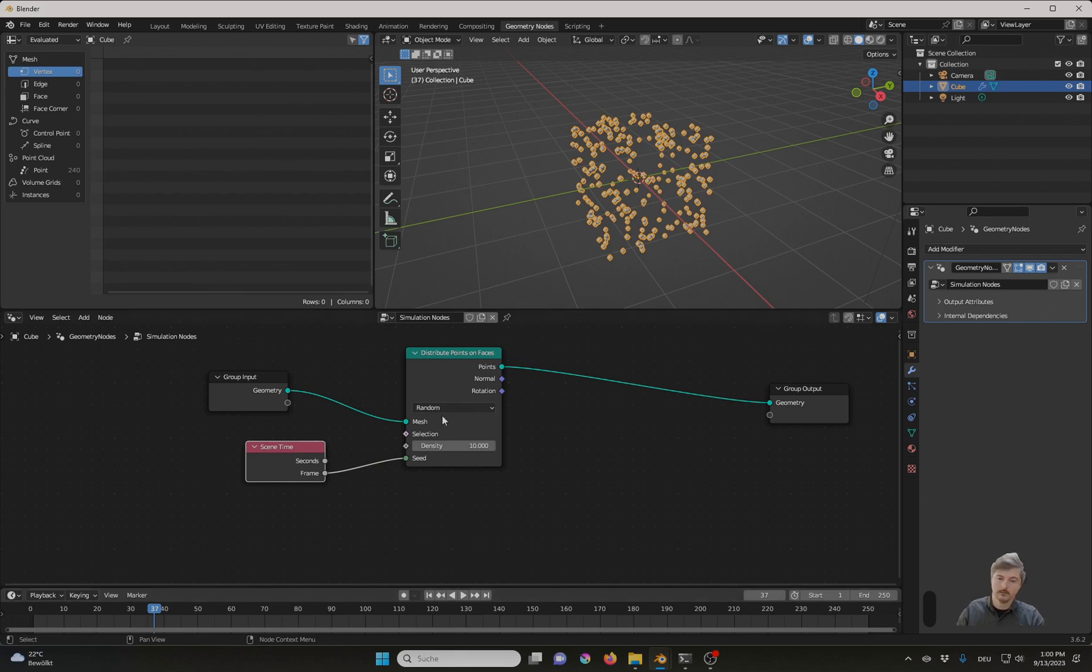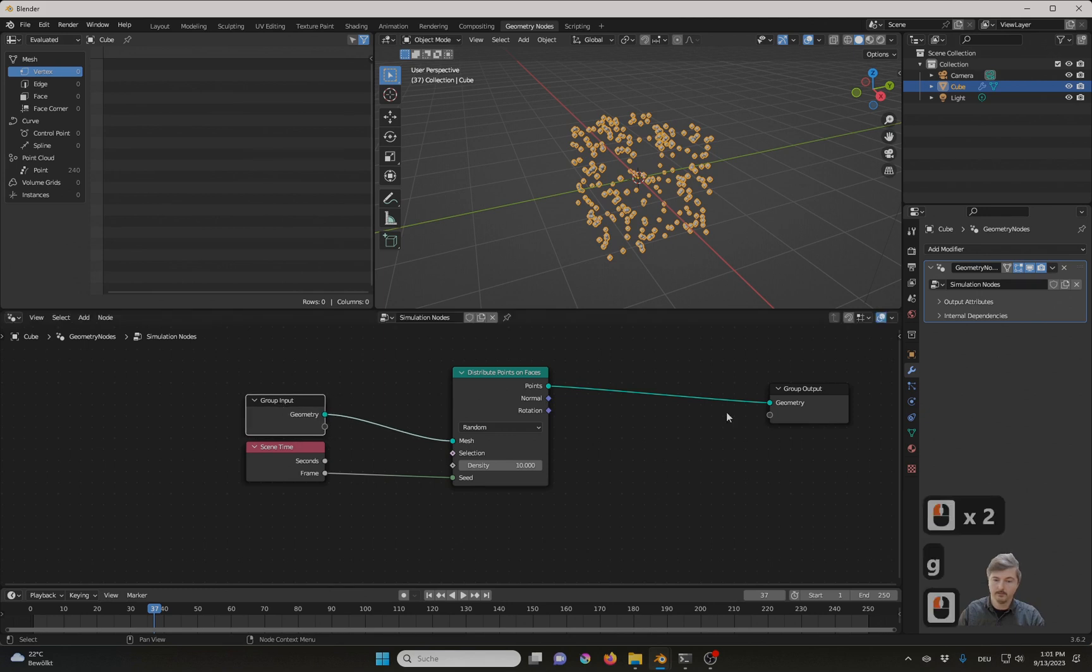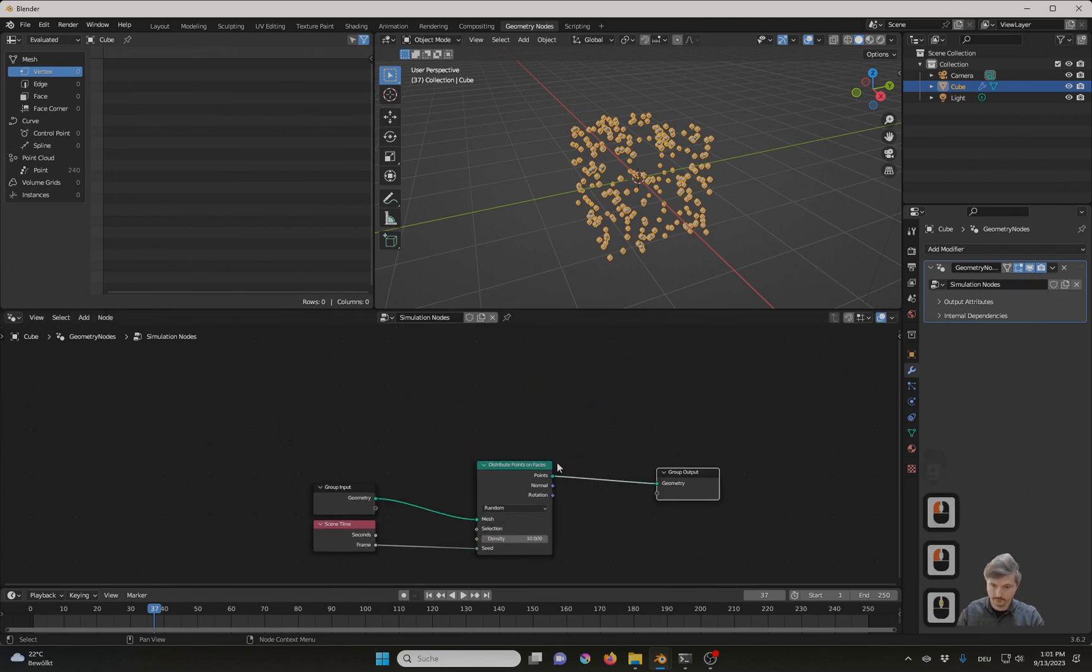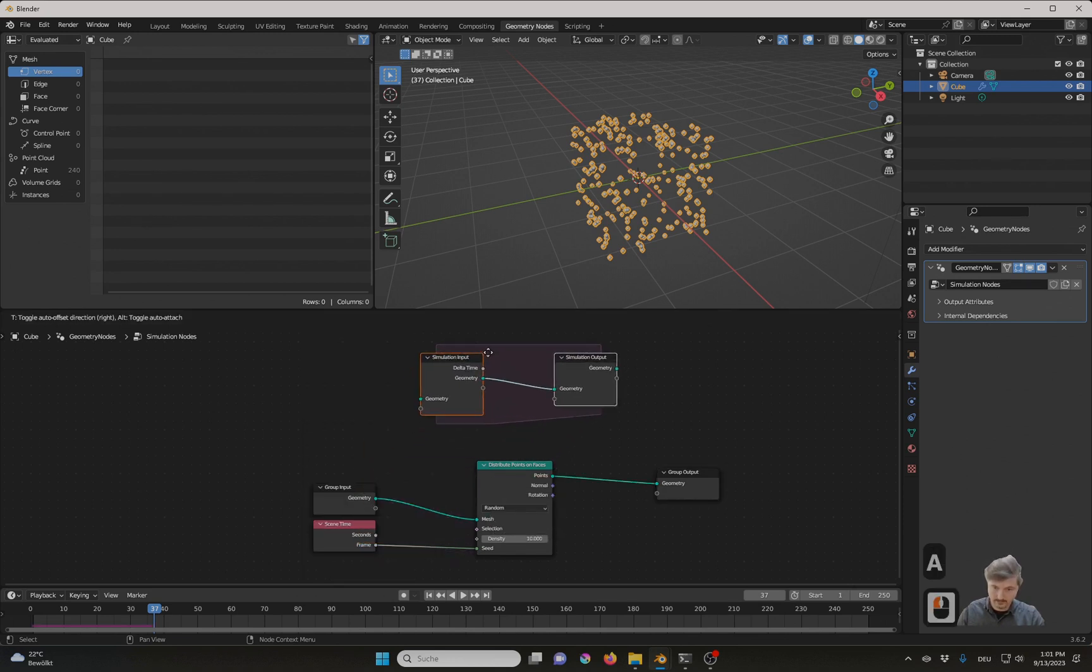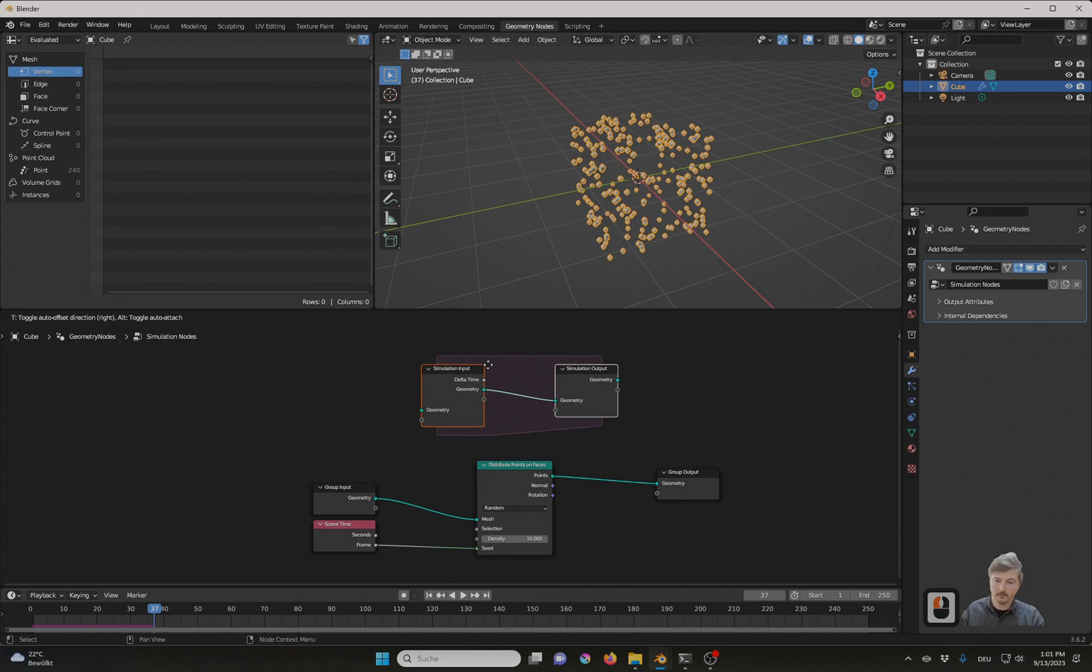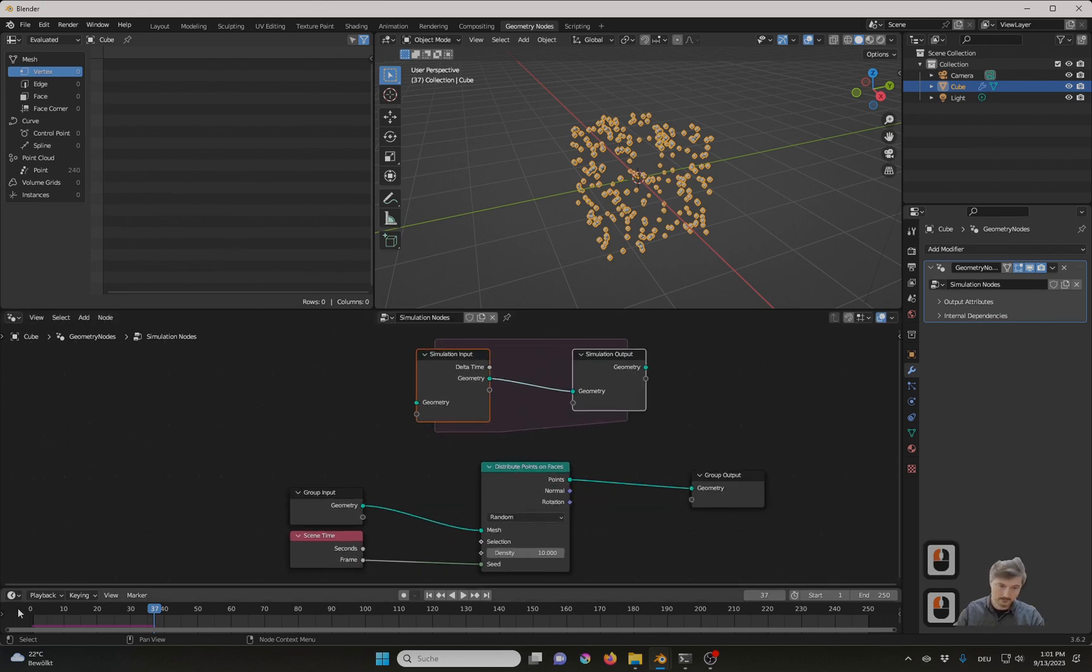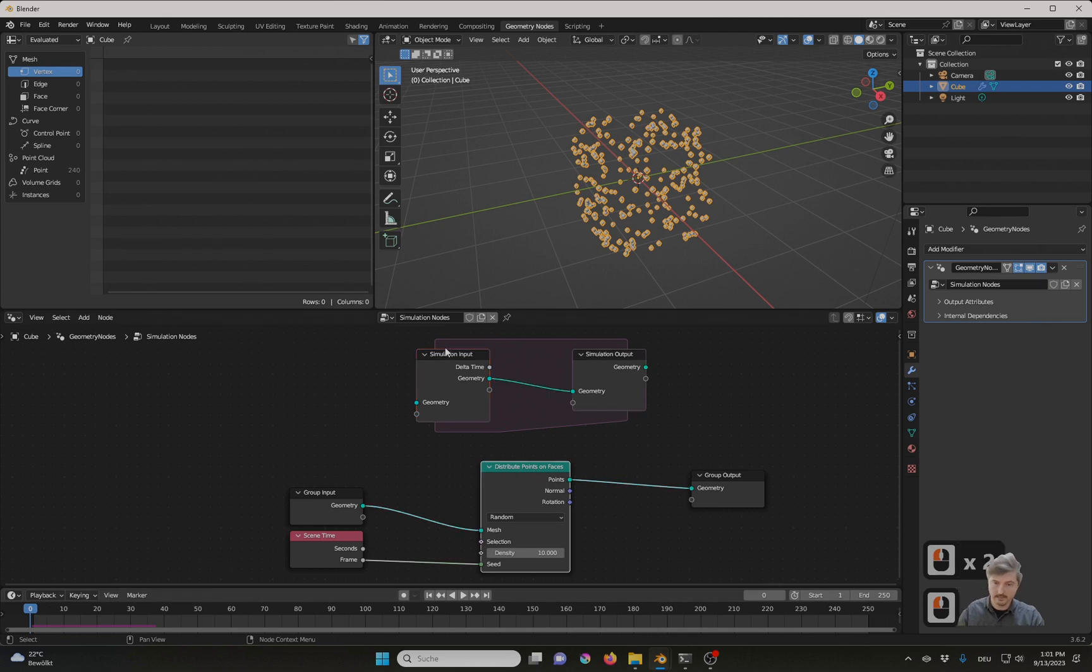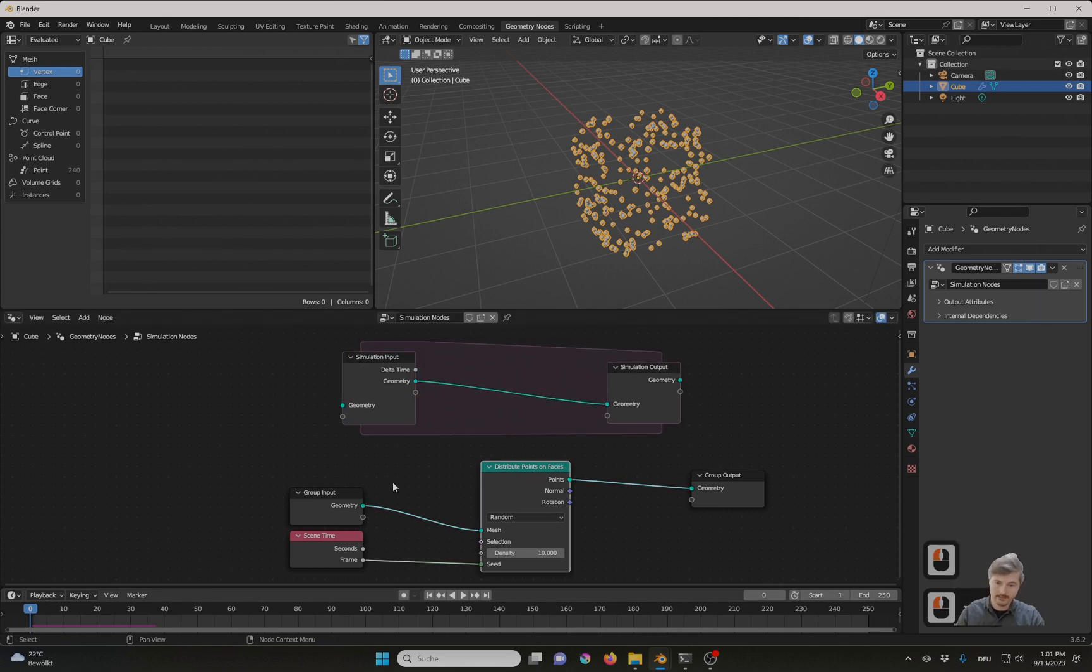Well, you might work out with some fancy math. But nowadays we also have something different. And that is the simulation zone. Let me move the distribute points on faces node up into the simulation zone.